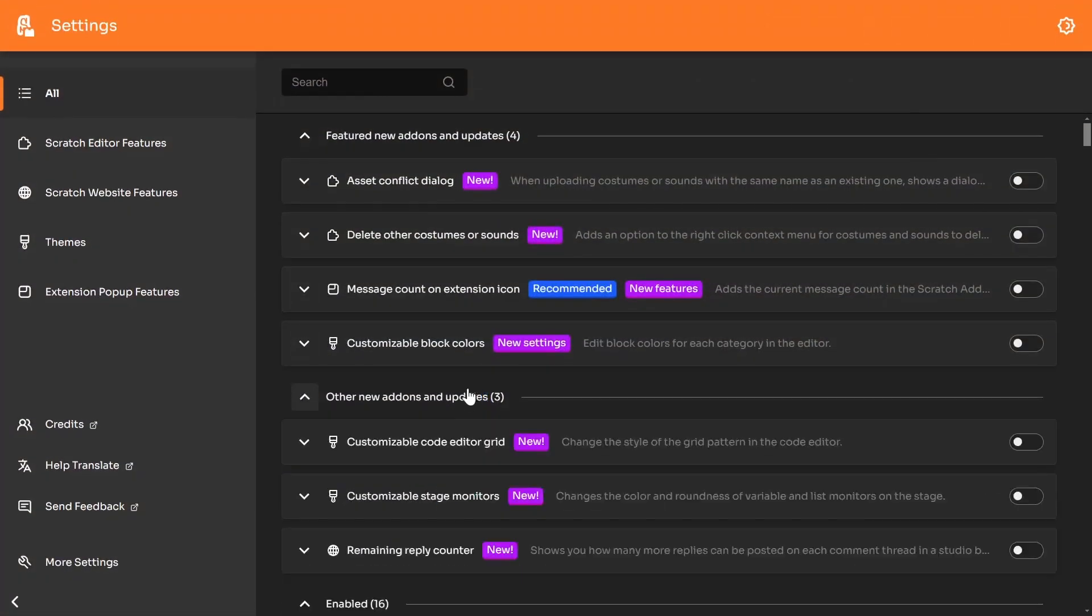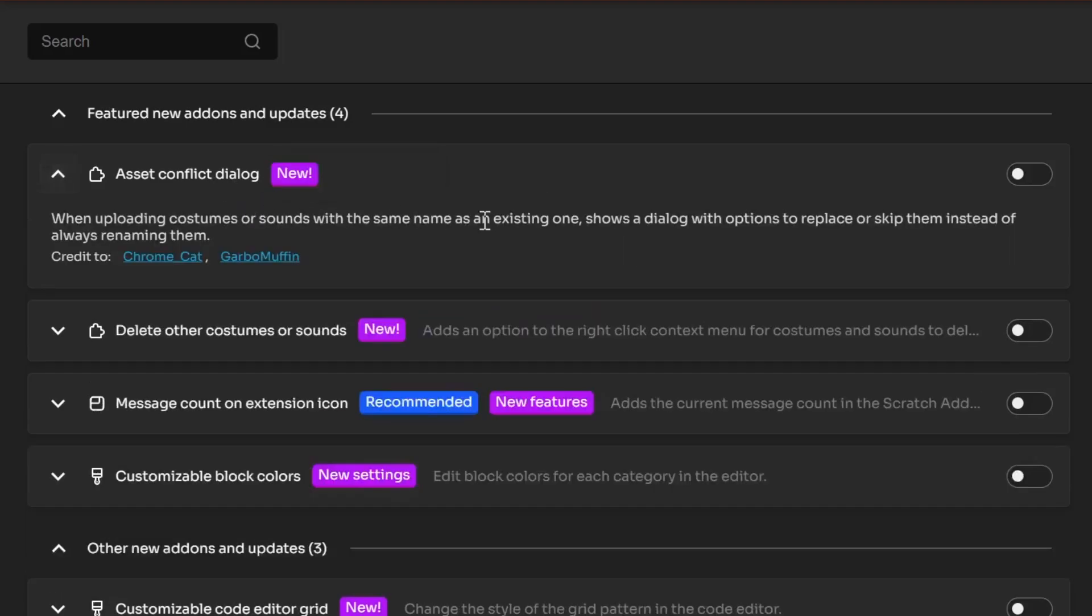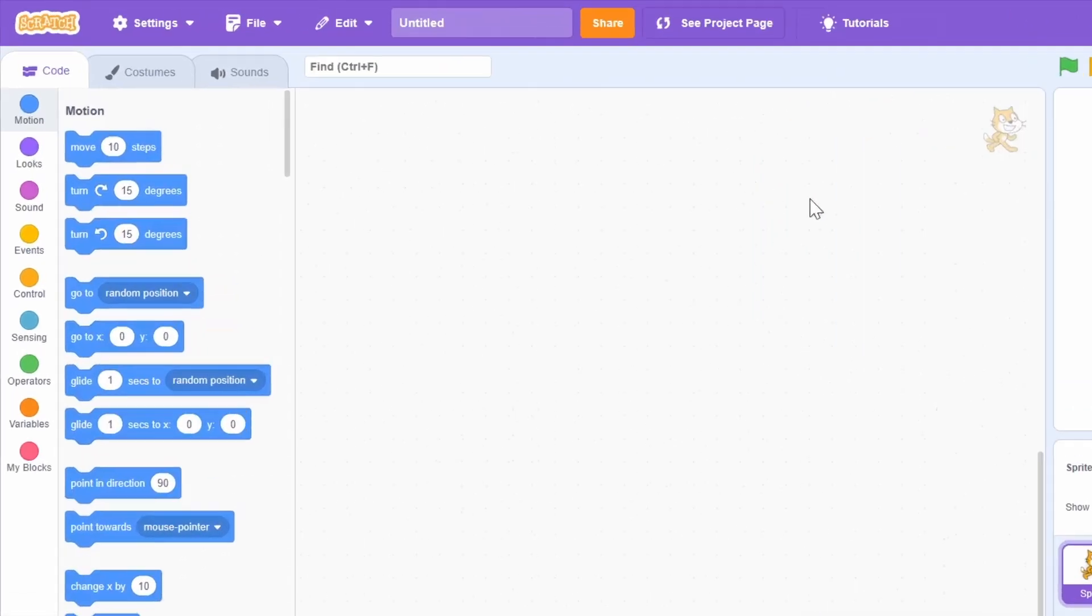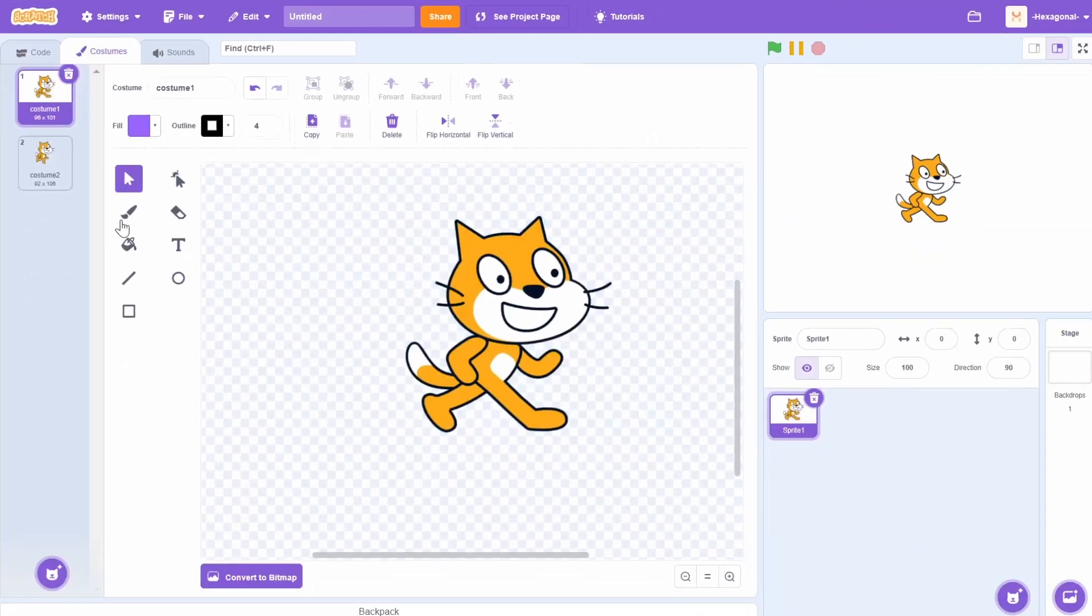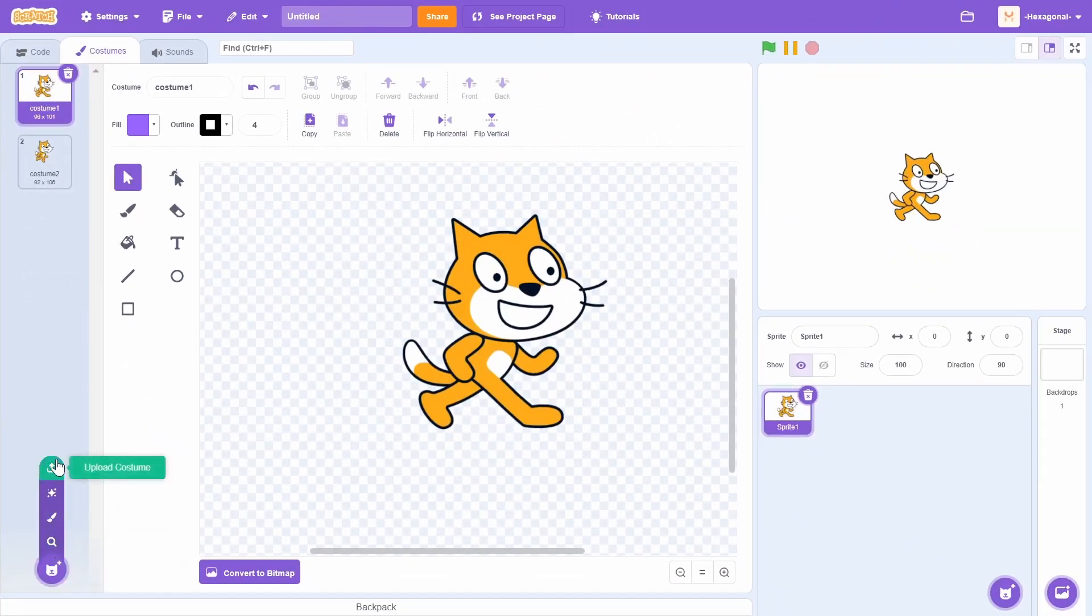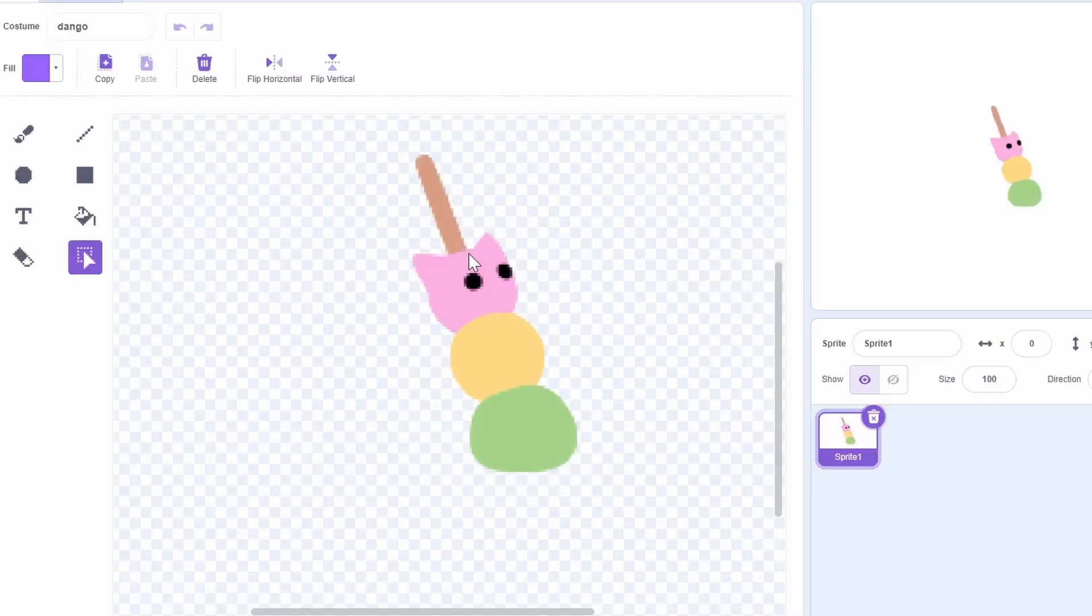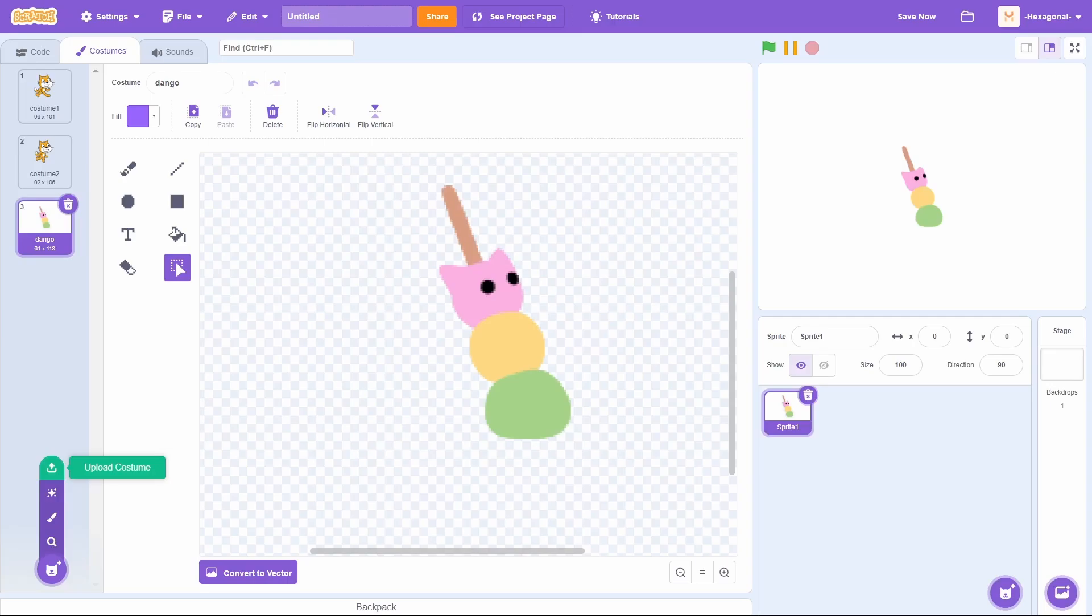We have five new add-ons and two add-ons with new settings and features. I'm going to go to the first one, which is asset conflict dialog. Go ahead and enable this first one and let me show you what it does. So if you go into the costume editor in any sprite, you can import a costume. Let's say I'm importing this dango. You see I get this beautiful little dango, but let's say I was uploading another version that's called the exact same thing, dango.png.